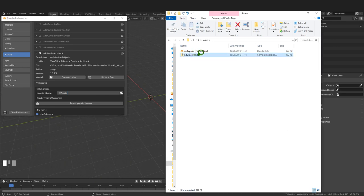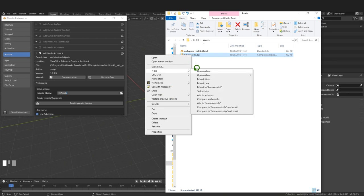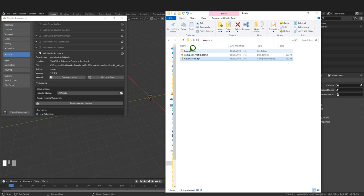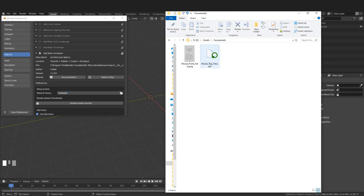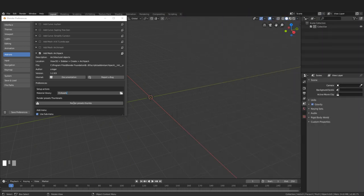Next I'll click on the house asset zip file downloaded from my website, right-click and extract it. Inside there is a DXF file and an image file we'll use later. Back in the add-ons tab I'll click Render Preset Thumbs so we get a preview image of the different assets we'll be adding to the scene.